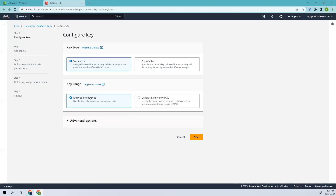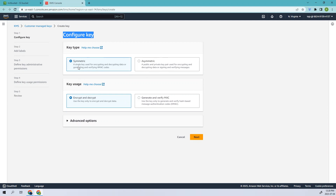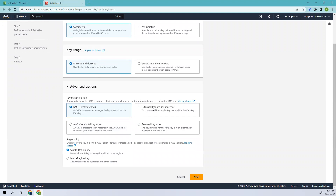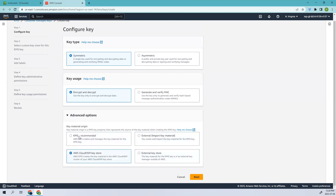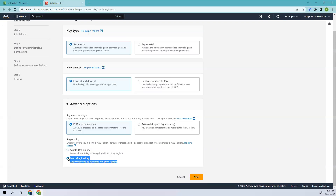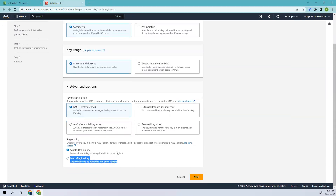Click create to open the KMS console. Here you can configure the key. You can select symmetric or asymmetric — symmetric uses a single key for encryption and decryption, or for generating and verifying HMAC codes. Asymmetric uses public and private keys. You can select the key usage as encrypt and decrypt, and there are advanced options we'll cover in further videos. We'll keep it as a KMS key. For regionality, select single region — a single-region key cannot be replicated to other regions, whereas a multi-region key can. I'll select single region key for now.